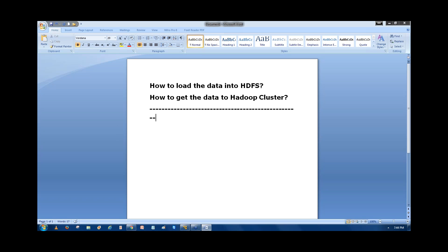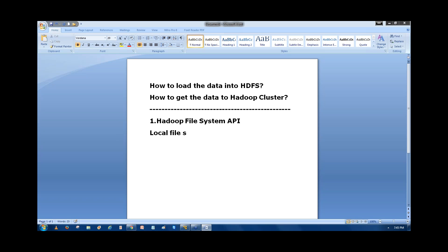So how do we load the data into HDFS? Generally, we have different APIs available. We are using one API called the Hadoop File System API. It is an API, or you can say a client, or a set of defined commands. With this Hadoop File System API, we can copy data from the local file system to the HDFS file system. This is one way to load the data into HDFS.